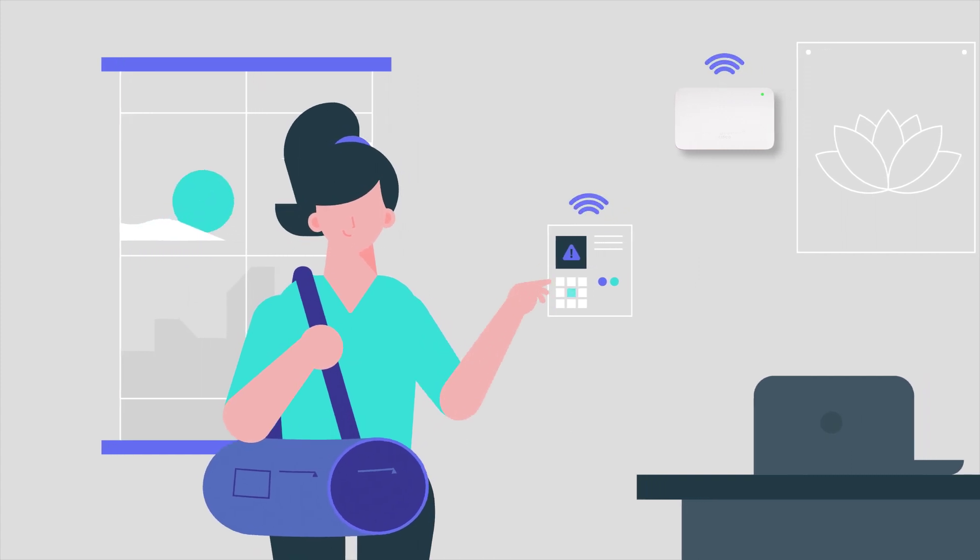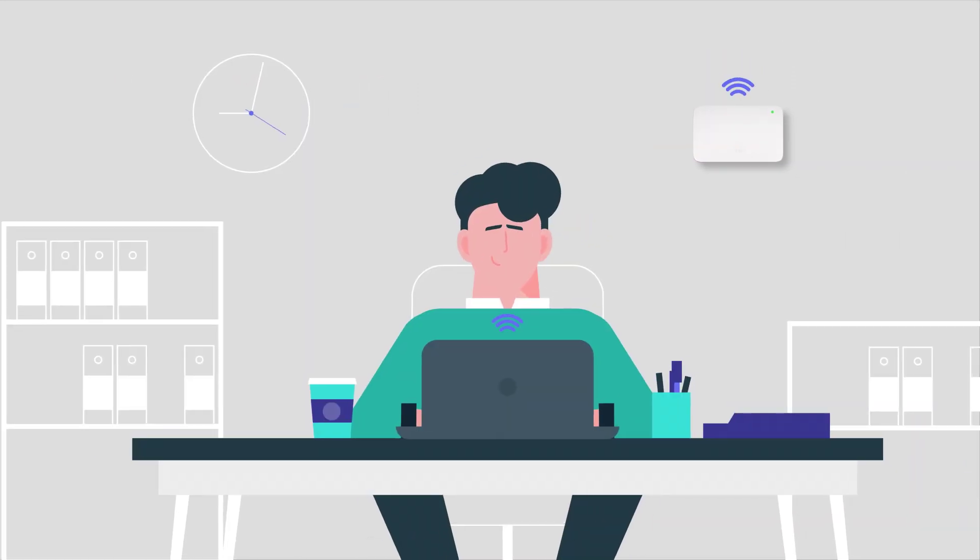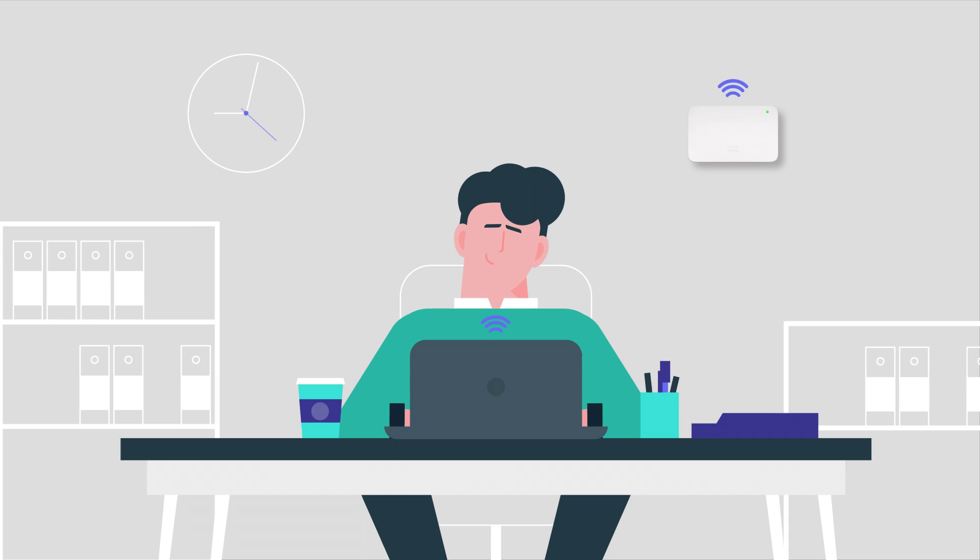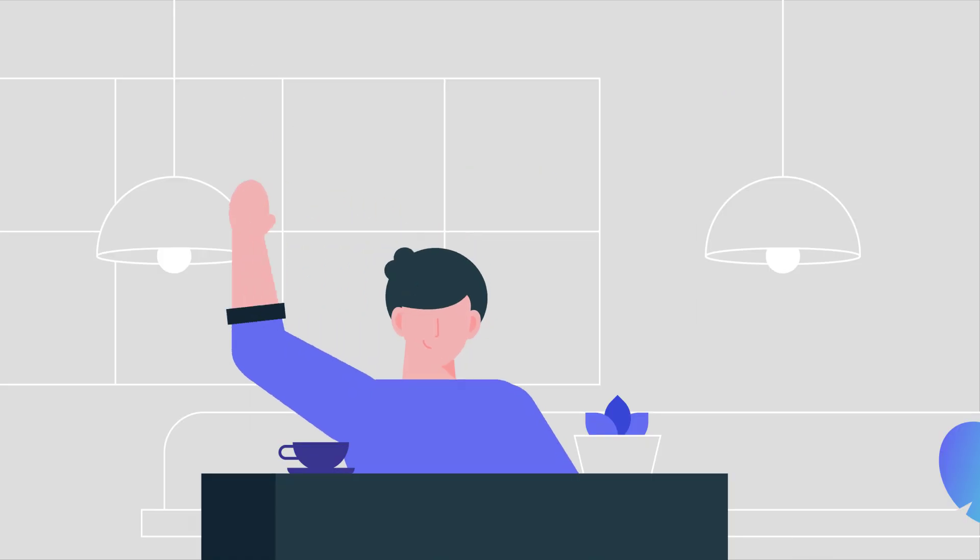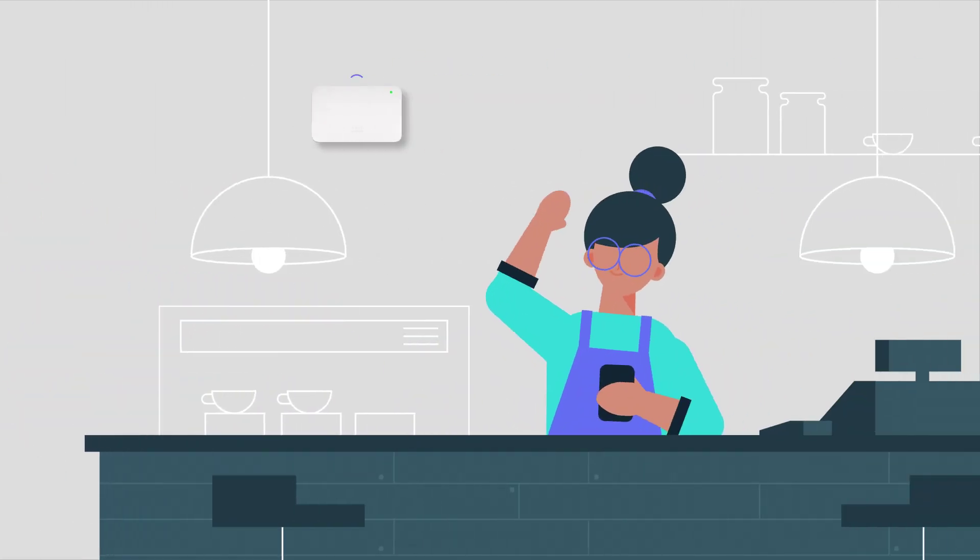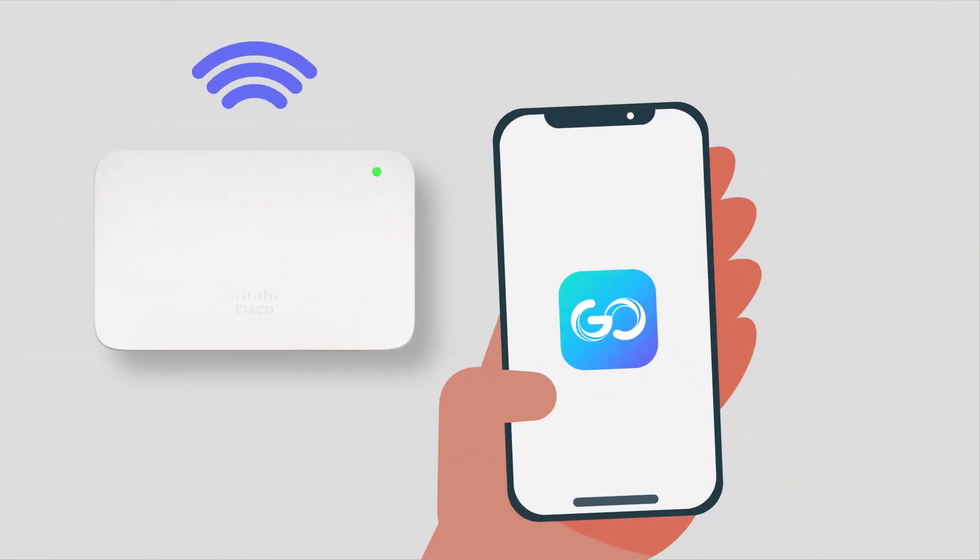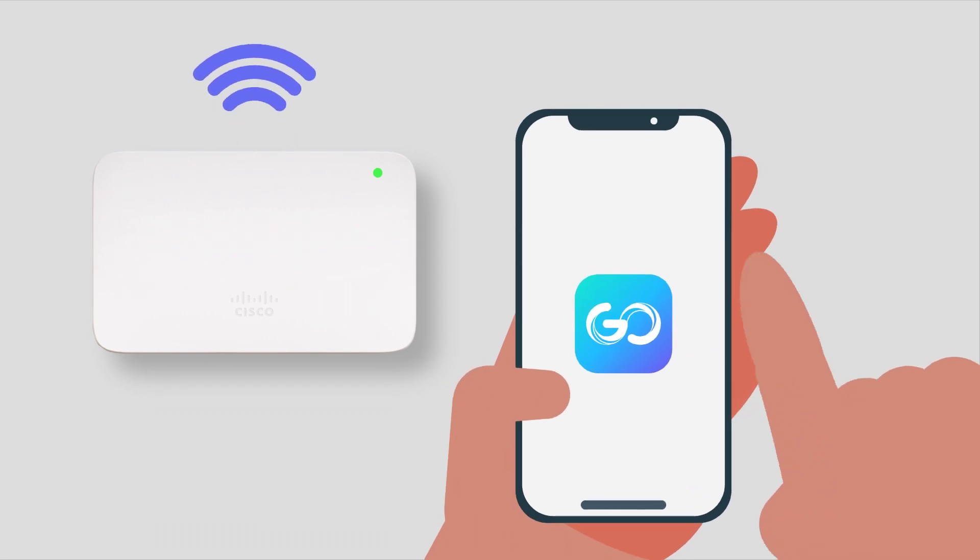From the moment you open, check your inbox, and welcome the day's first customers, Meraki Go makes Wi-Fi simple for small businesses.